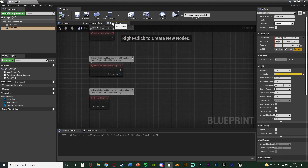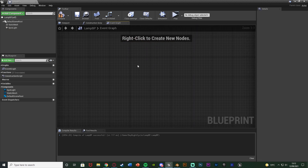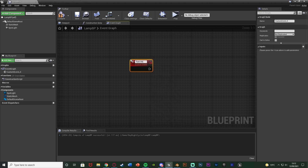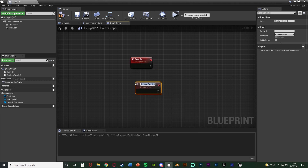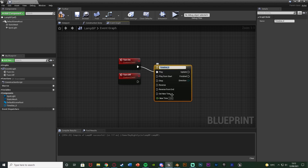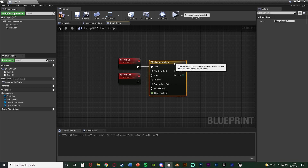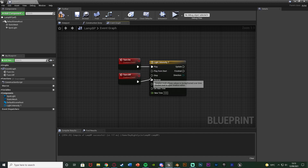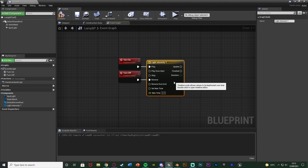Compile and save, then go to the event graph and delete the three default nodes. We need to create some events for turning the light on and off. Right click and add a custom event naming it 'Turn On', then another custom event naming it 'Turn Off'. Out of Turn On, add a timeline — this gives us a nice gradual smooth transition instead of the light suddenly appearing or disappearing, which looks more realistic as the light powers up or down. I'll name this timeline 'LightIntensity_T'. Turn On goes into Play and Reverse goes into Turn Off.